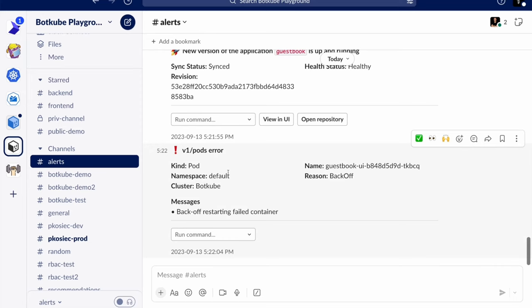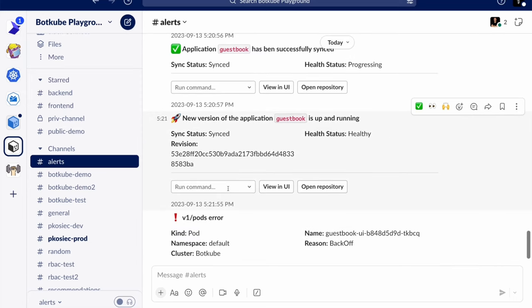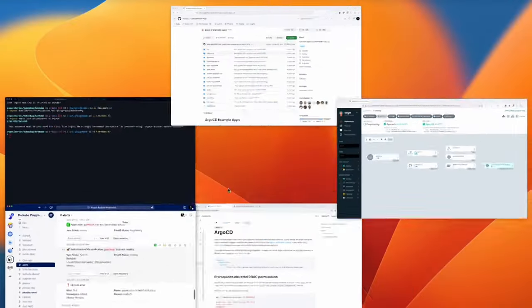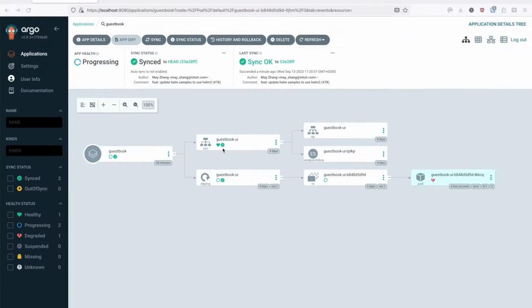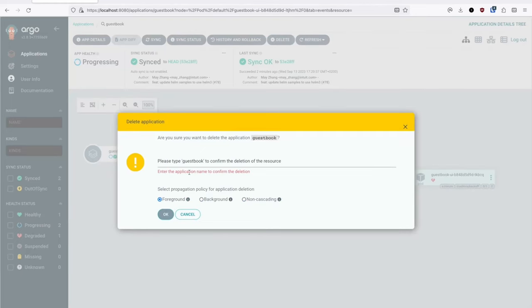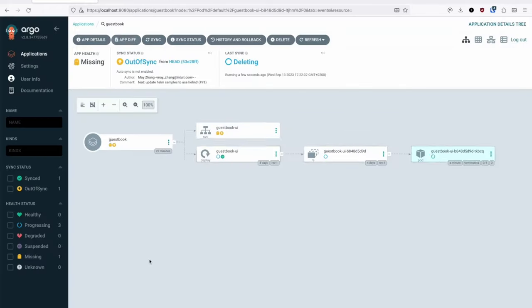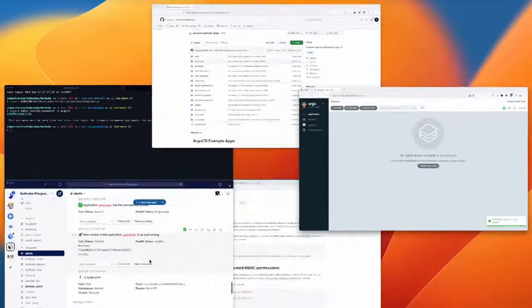That's the gist of the Argo CD UI app. You can easily delete your app Guestbook, and then go back to Slack where it shows it's been deleted.